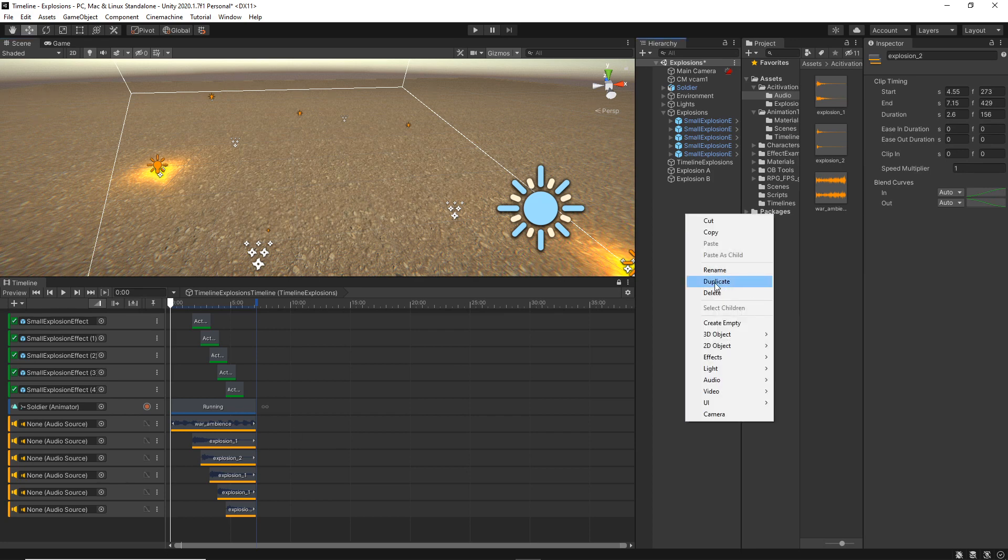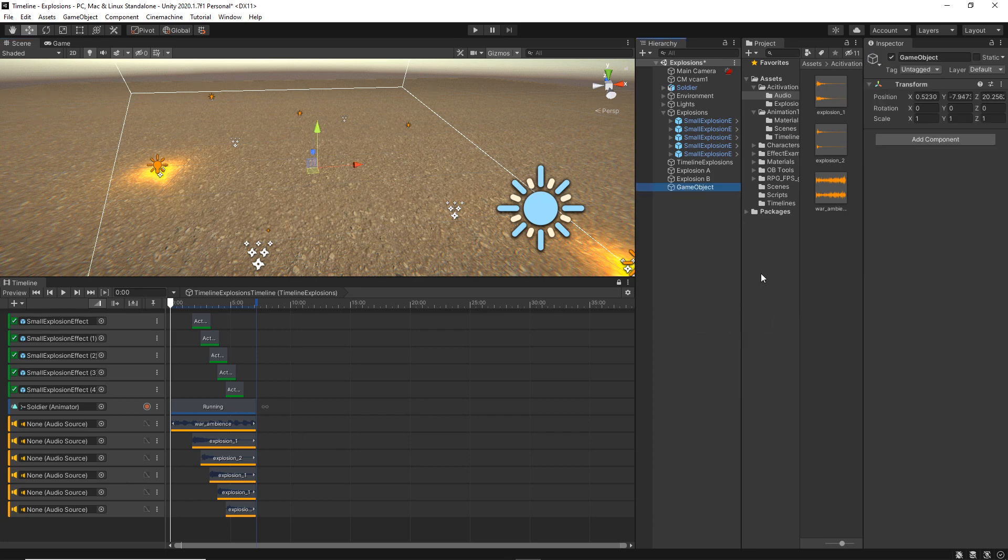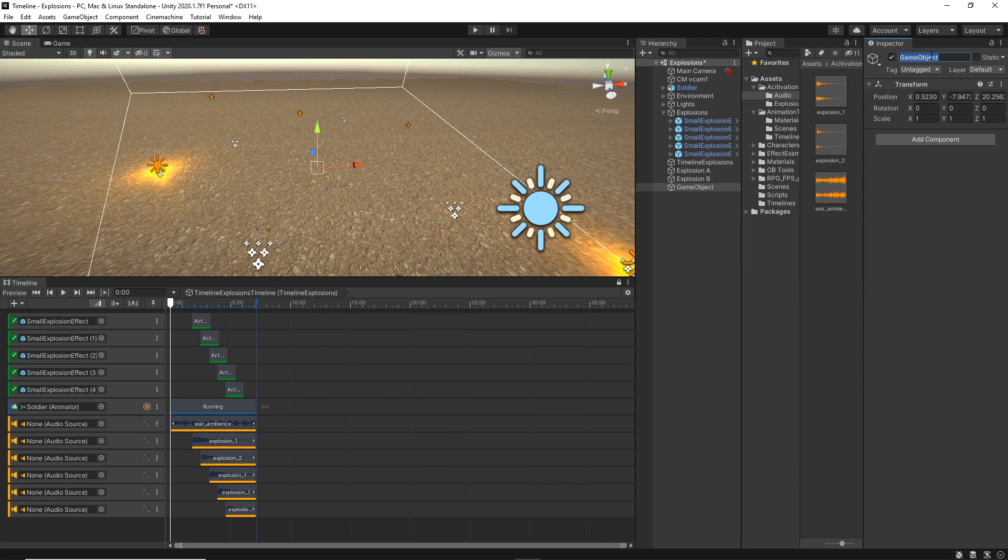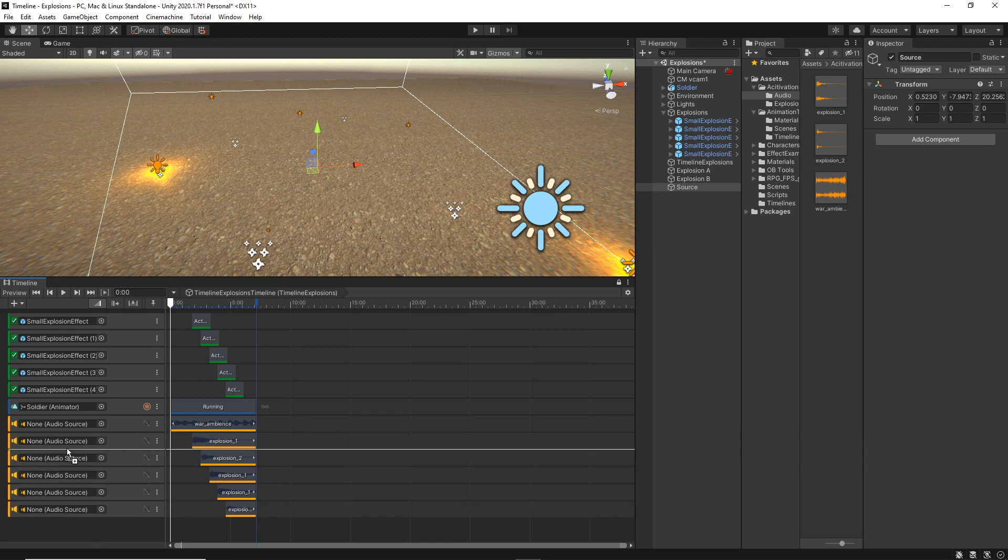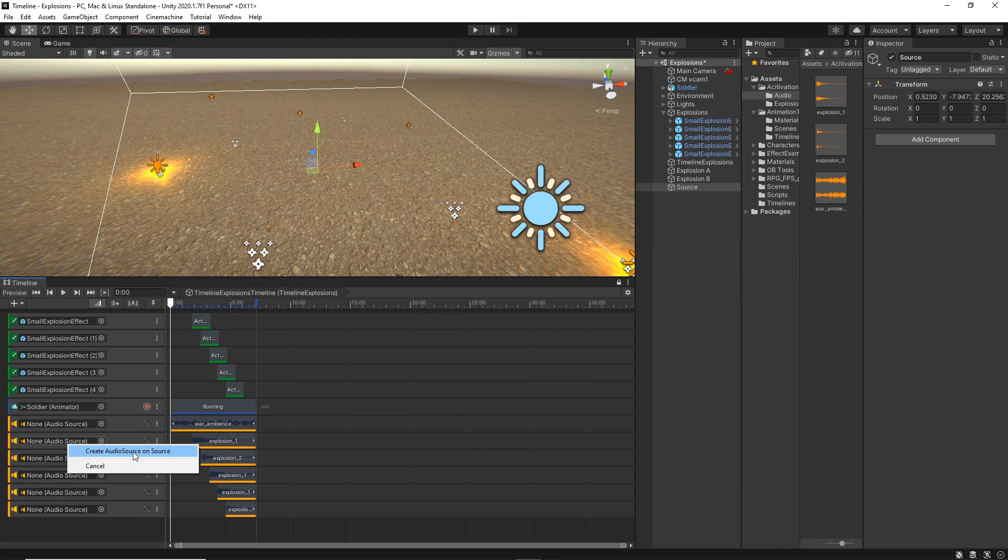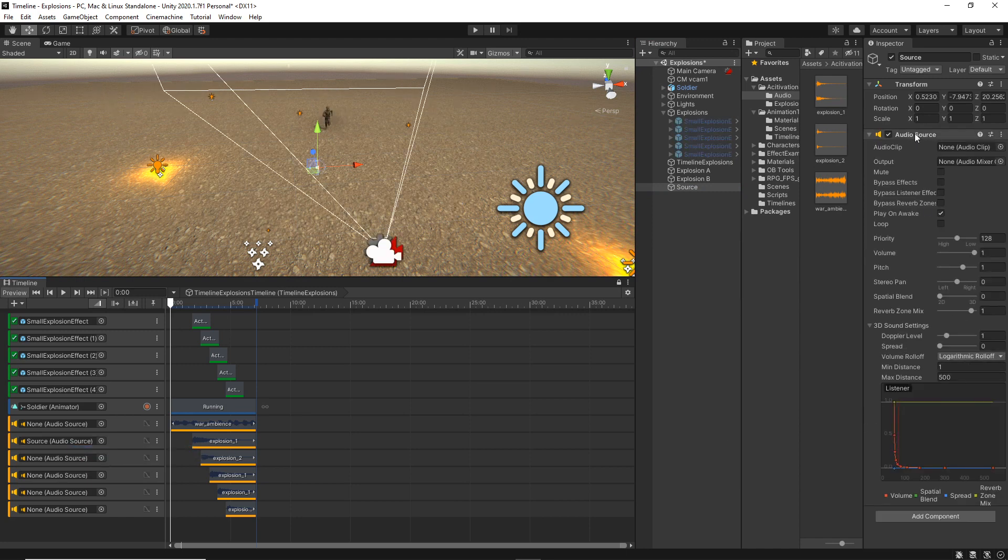It will ask us to create an audio source. So yeah, create an audio source and we will see that there is an audio source component added.